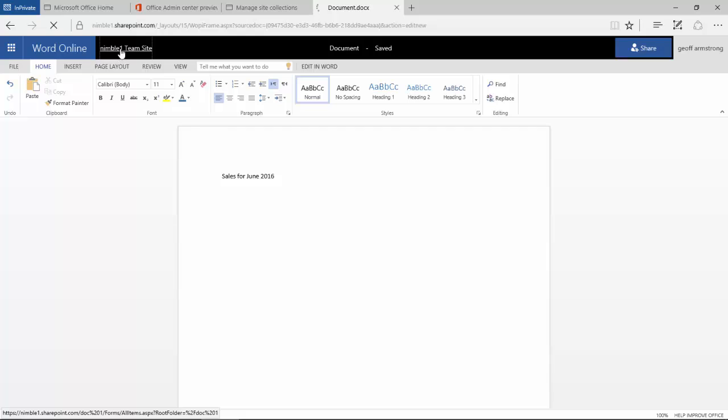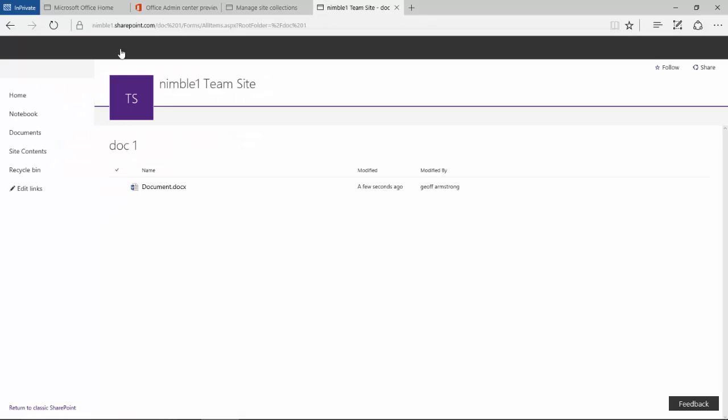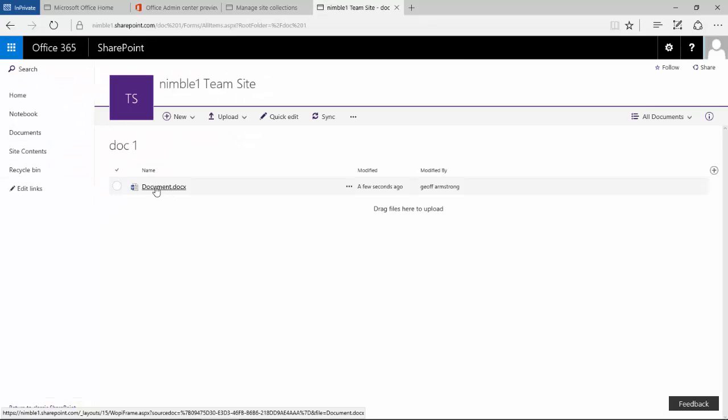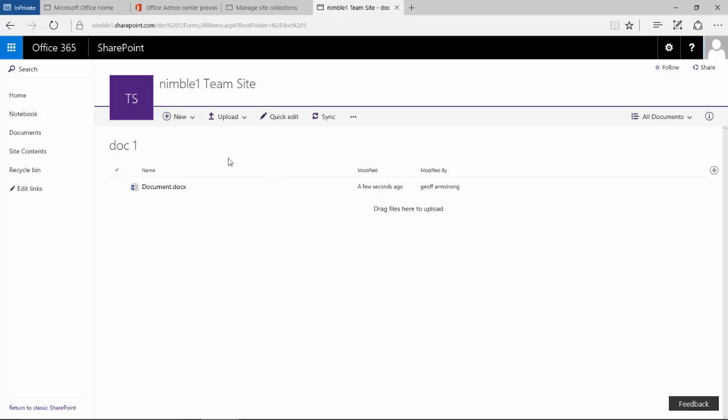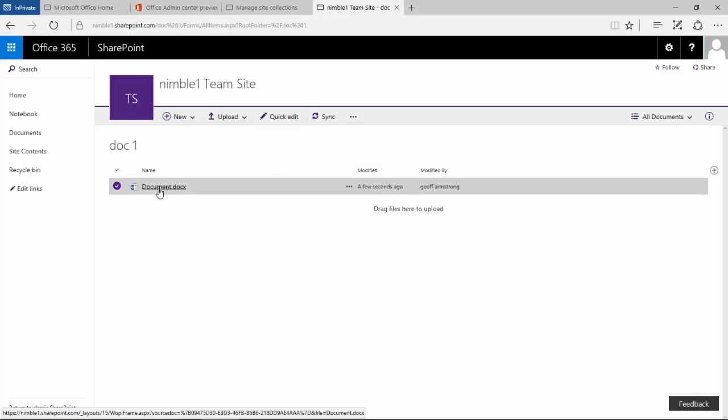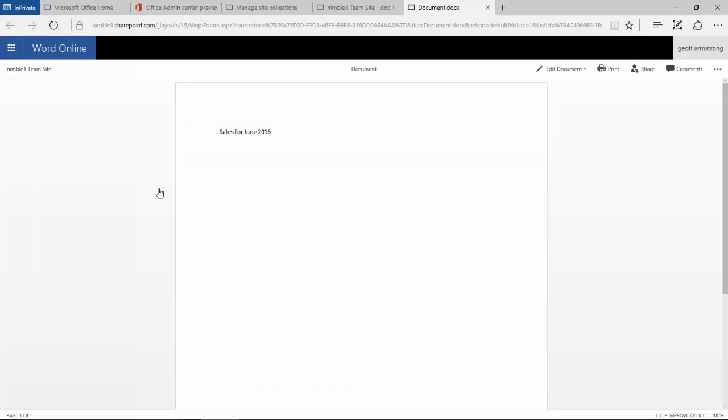If I click back here and go back, you'll see that it has added the document automatically. Now if I go back to this document, you'll notice that the changes have already been saved here.